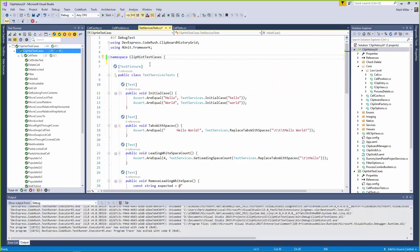So welcome to CodeRush Feature of the Week. Mark, what have we got this week? This week I'm going to show you how to create test fixtures using the fewest keystrokes possible.